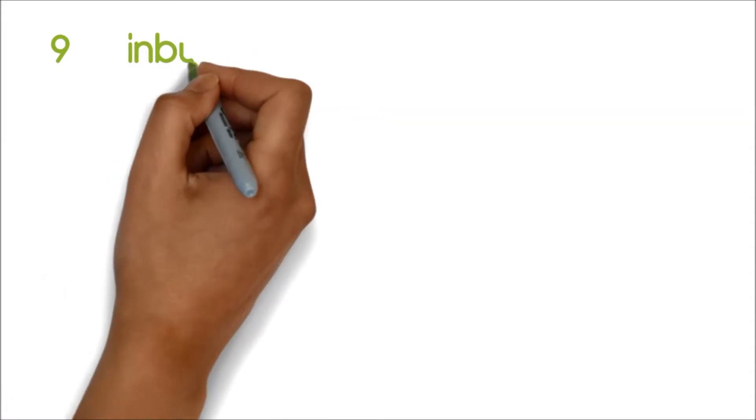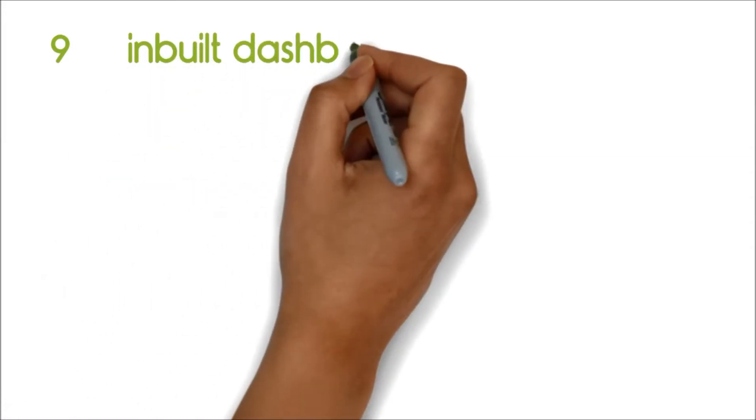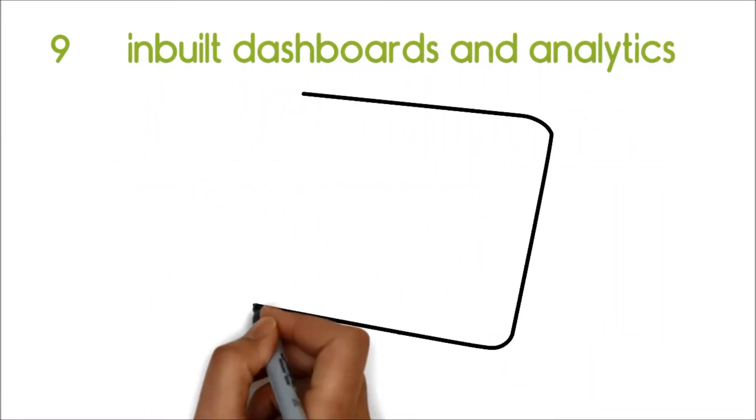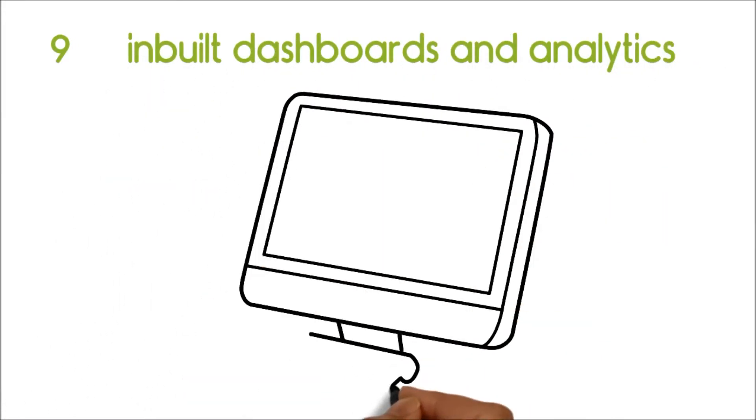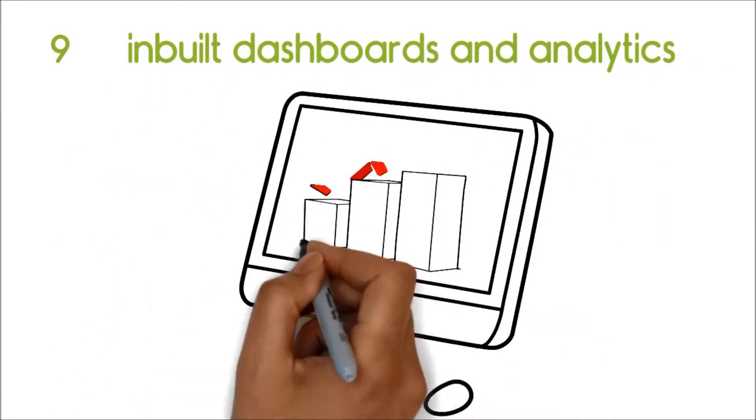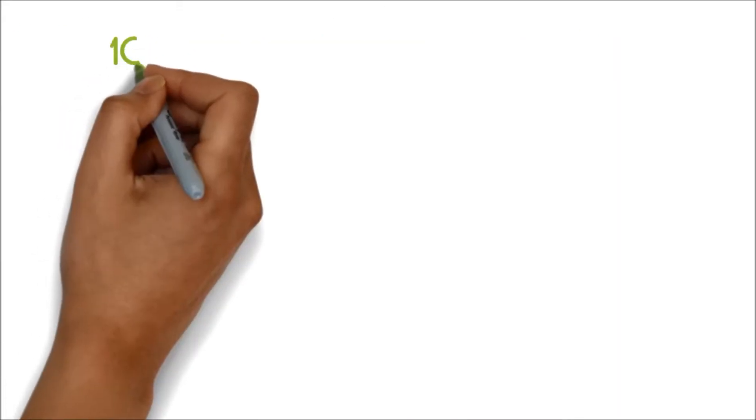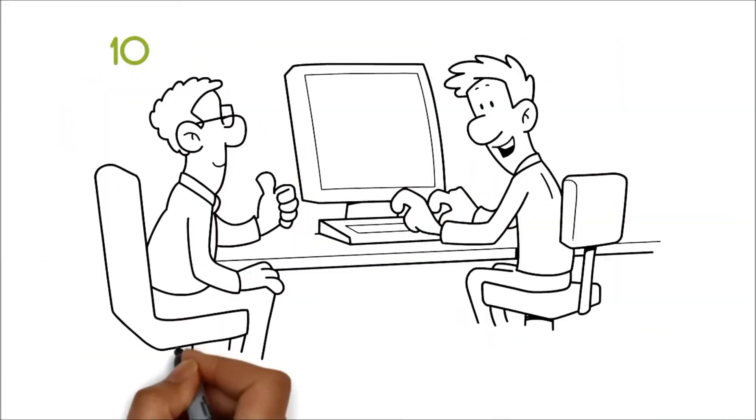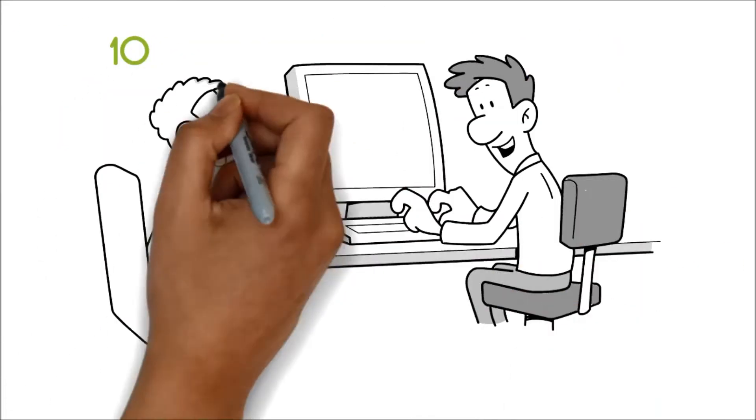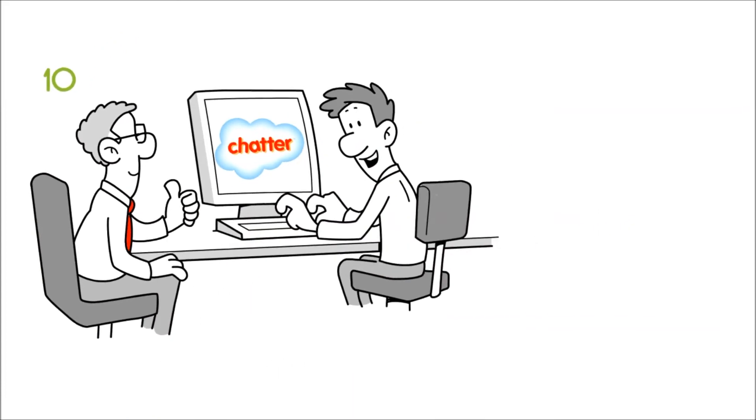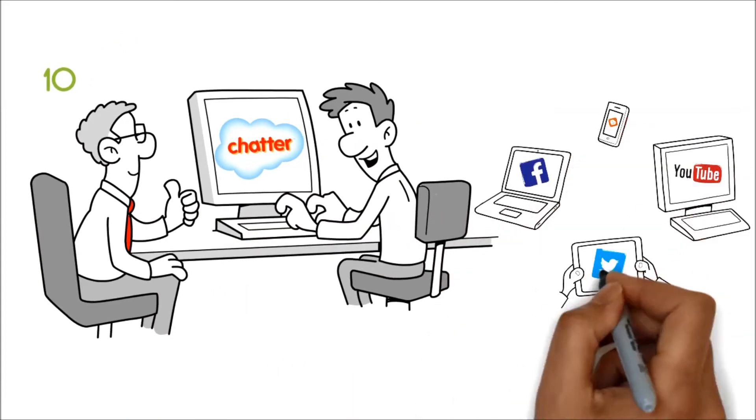Nine, inbuilt dashboards and analytics help us take data-driven decisions. Ten, collaboration is easy with Chatter, an inbuilt social tool.